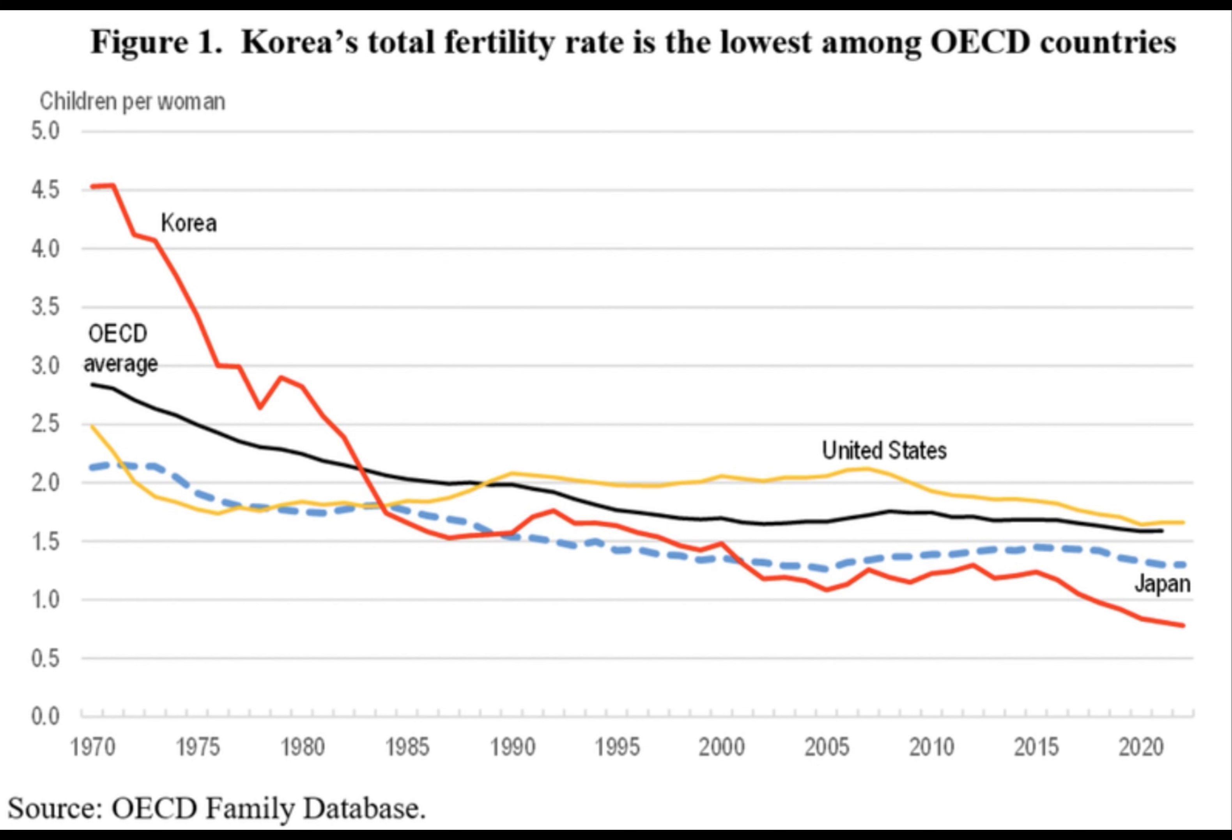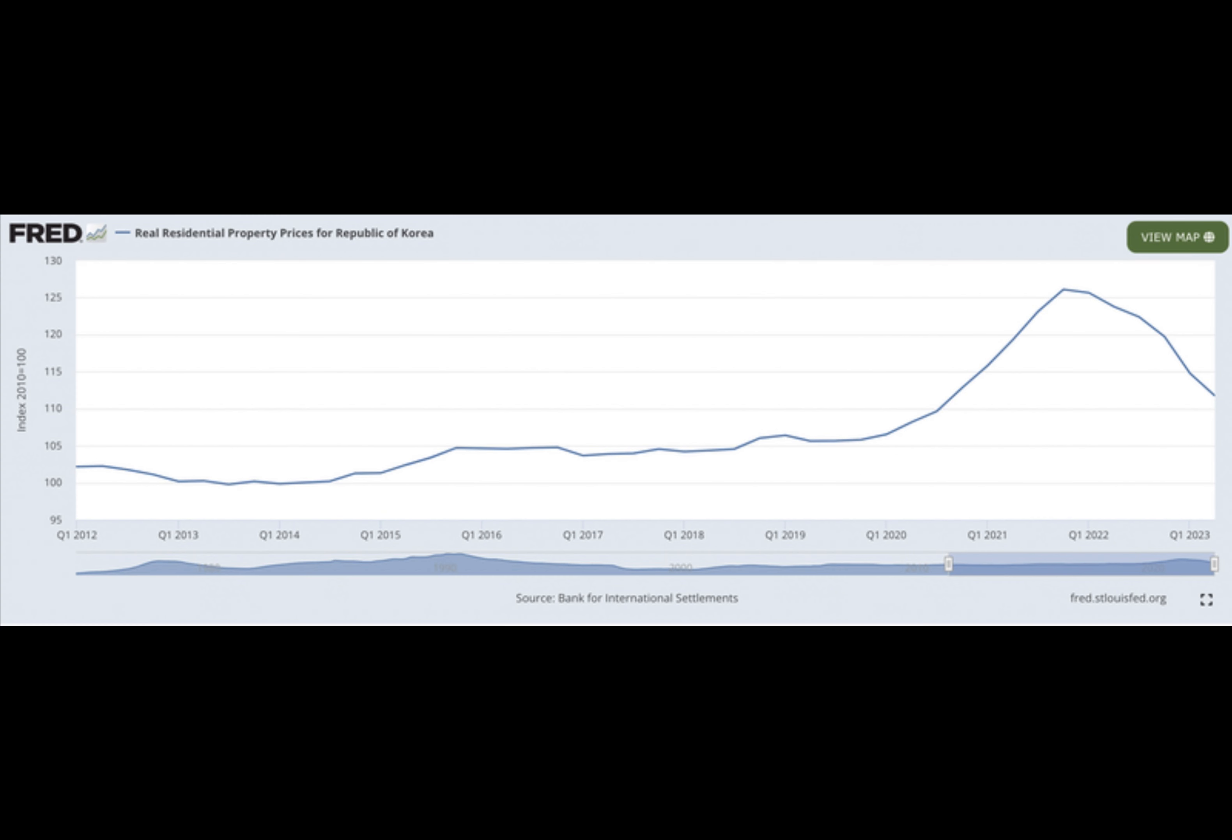Amid economic challenges, South Korea is witnessing a surge in interest for digital currency, particularly among its youth, the NPO generation.